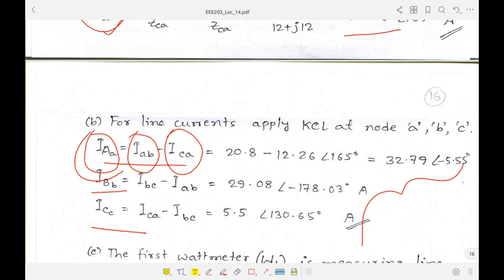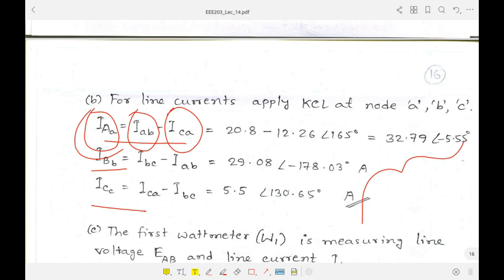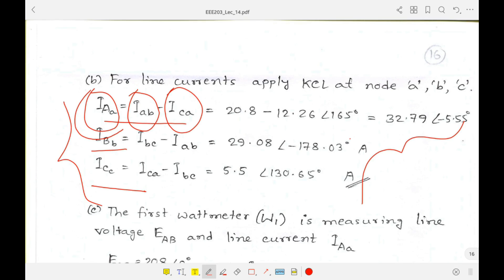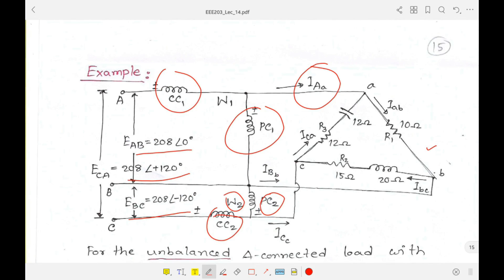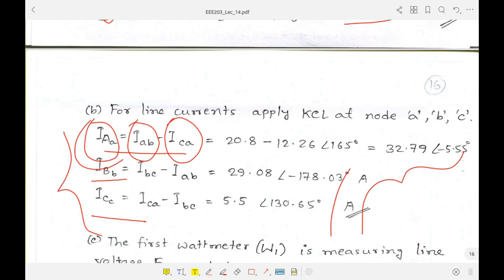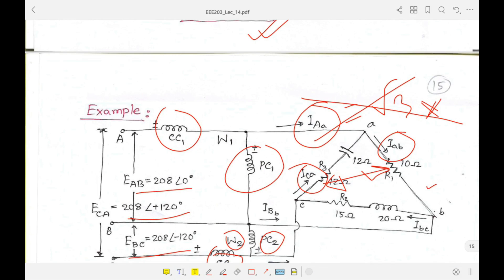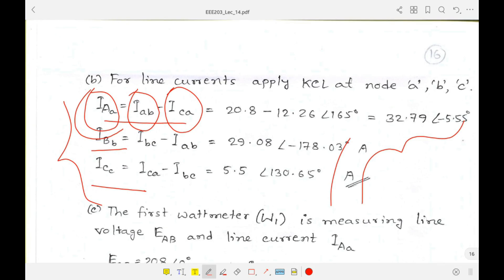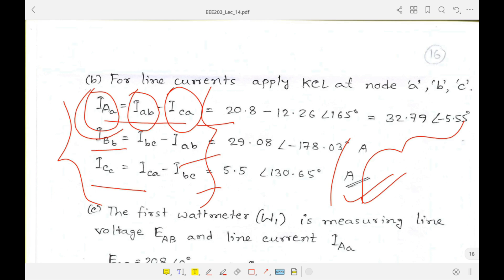One might think to use the formula: line current = root 3 × phase current, but we cannot use this here because it is an unbalanced system. If you wanted to calculate Ia, which phase current would you choose — Iab or Ica? Since this is an unbalanced system, those two values are different, so the root-3 formula does not apply. That formula is actually derived from KCL, so we must go back and use KCL directly to calculate the line currents.